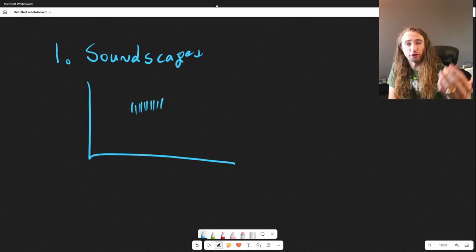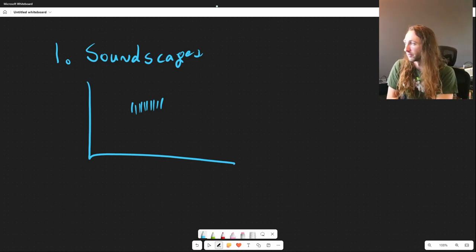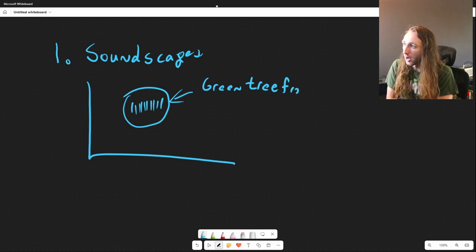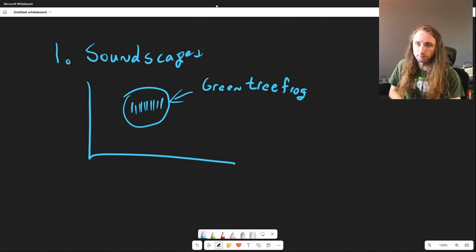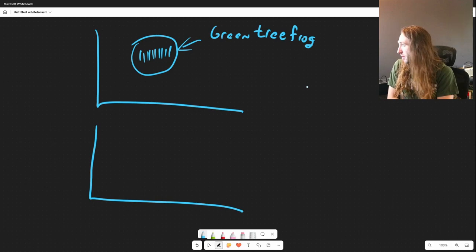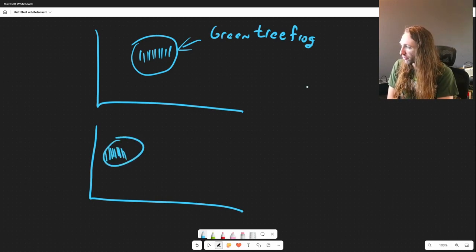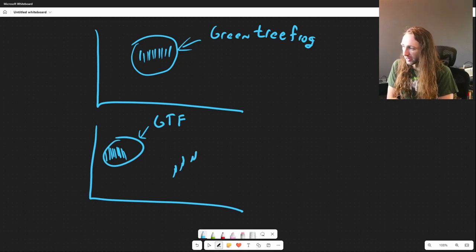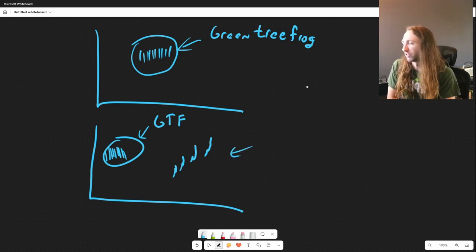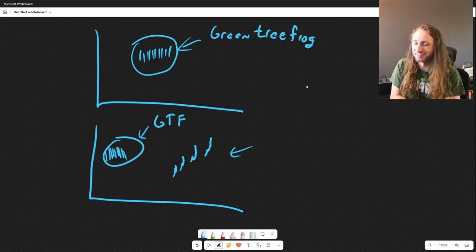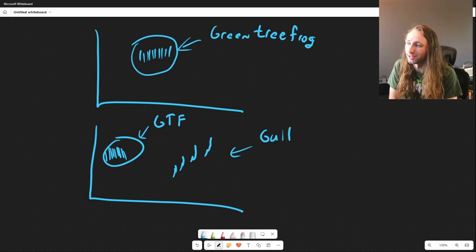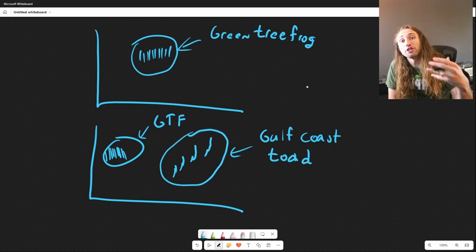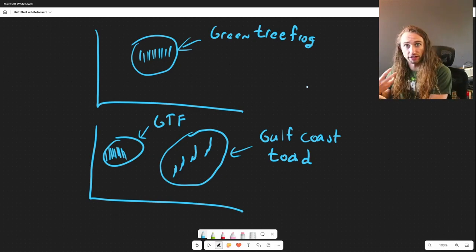You take the first 20 or 30 of those files and manually identify every single call. So you label one as a green tree frog, the next file also a green tree frog, and maybe a file has multiple calls — another green tree frog, GTF. Another call with an increasing frequency pitch might be a different species, say a gulf coast toad. You identify them for the software, and after doing this enough times, this is called creating a training data set for the machine learning software.